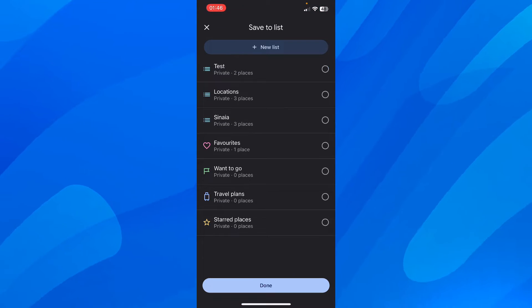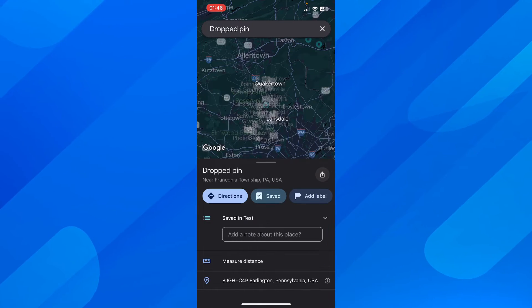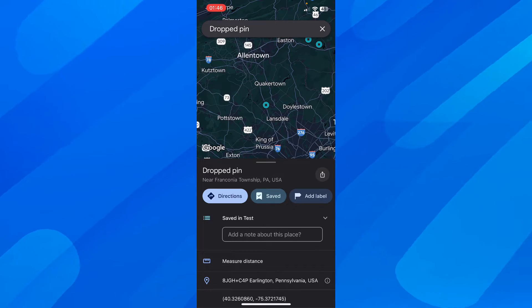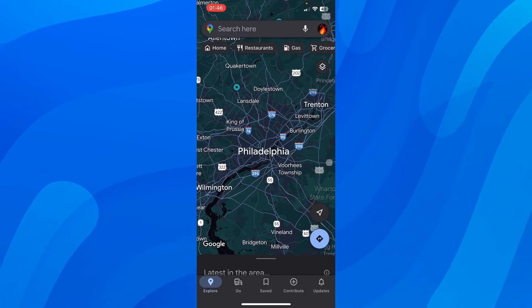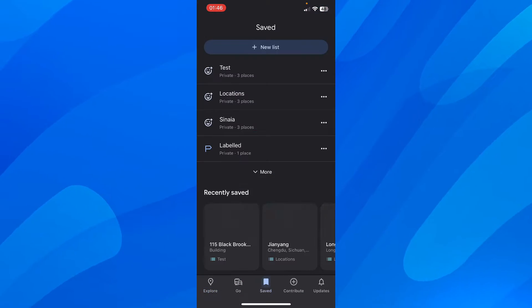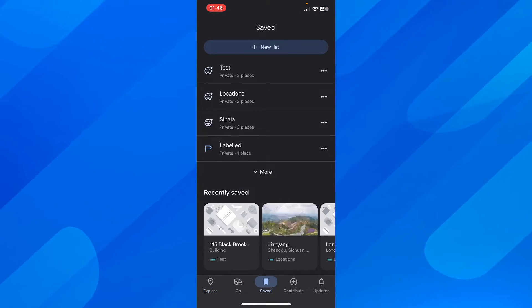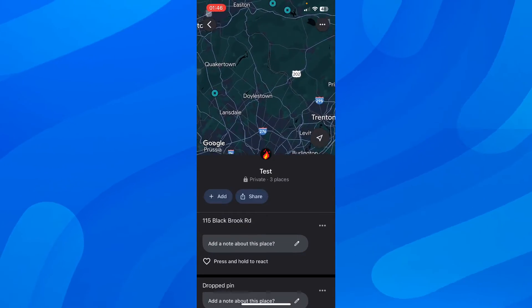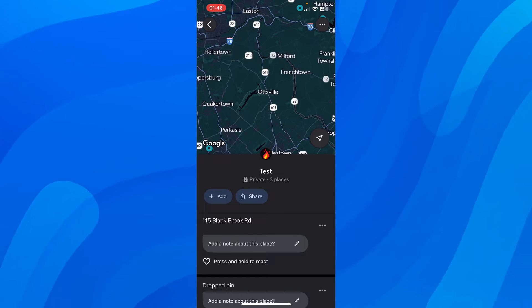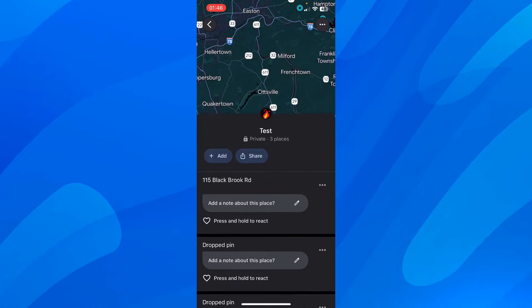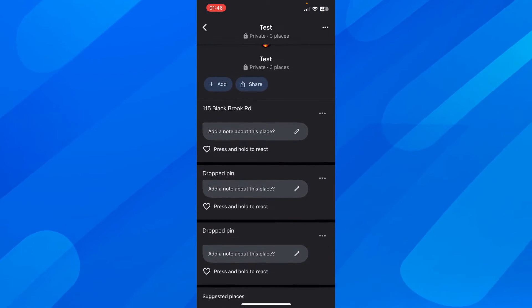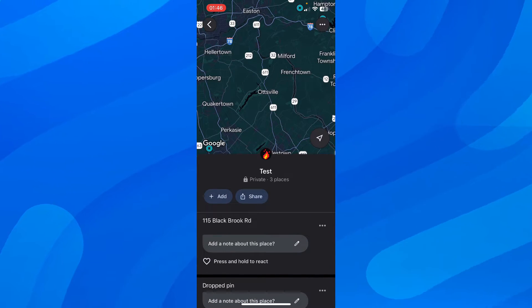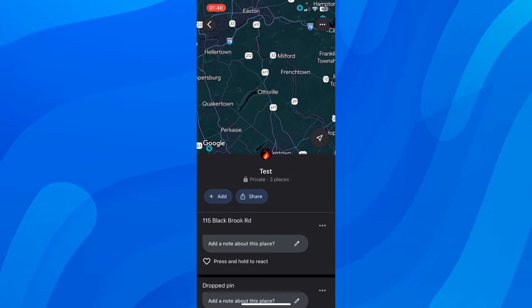After that, click on X, then go to saved, tap on test, and here you'll be able to pin multiple locations at once.